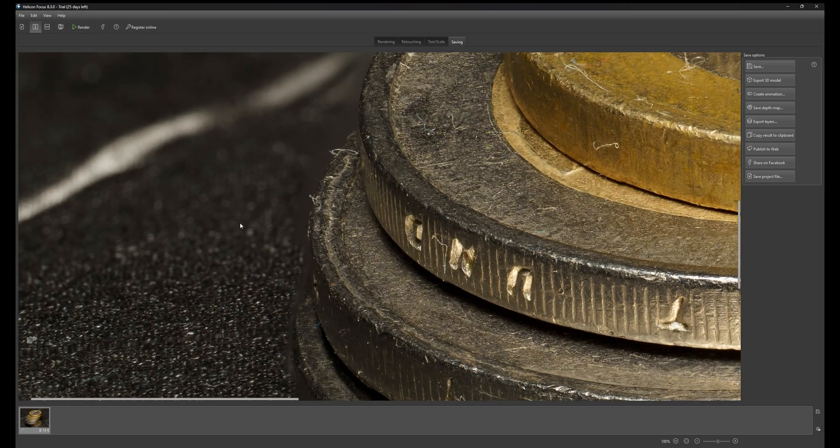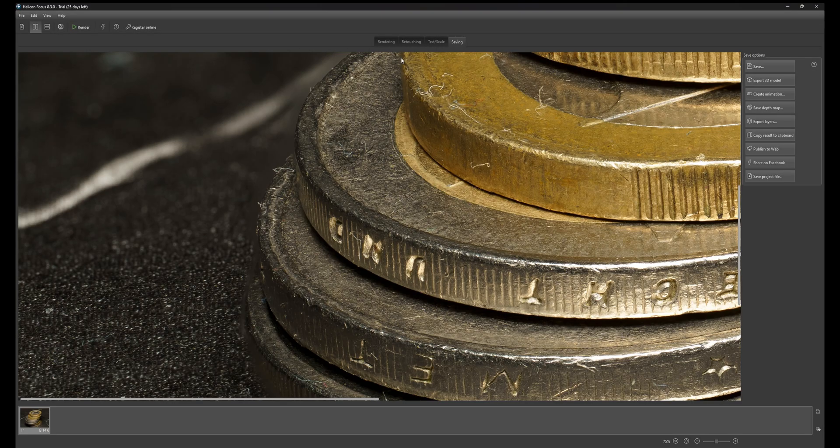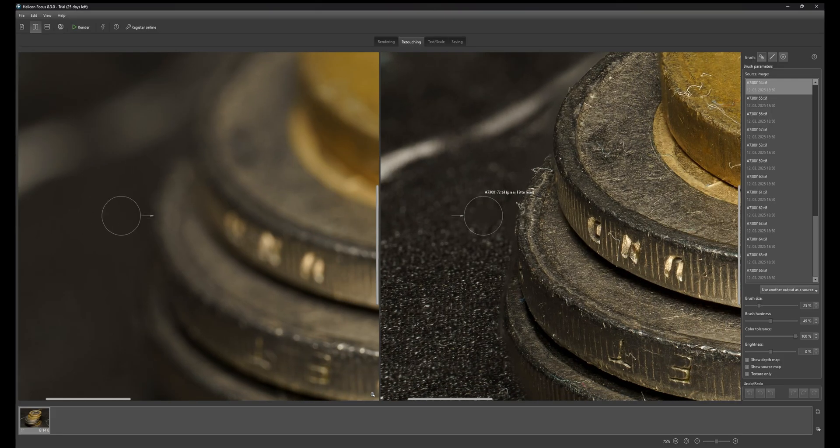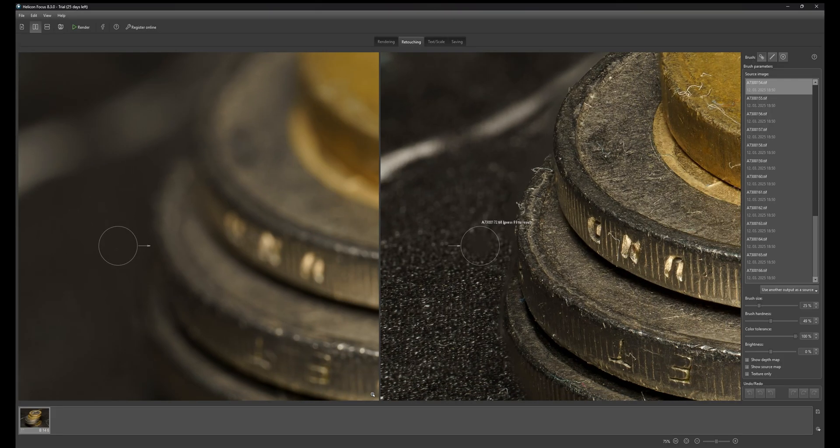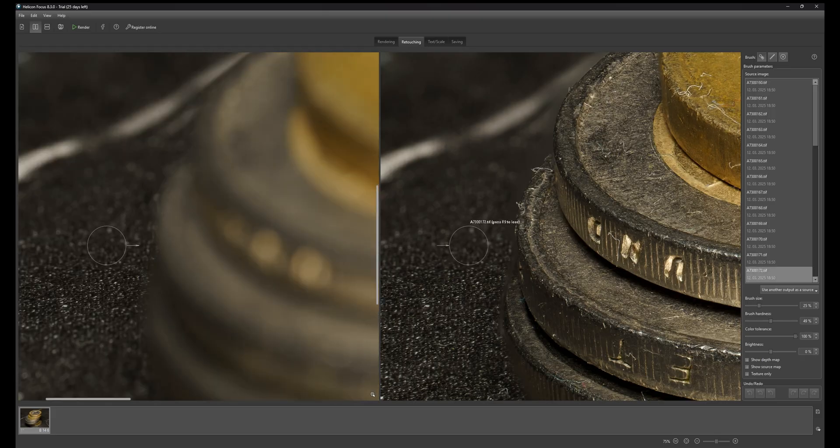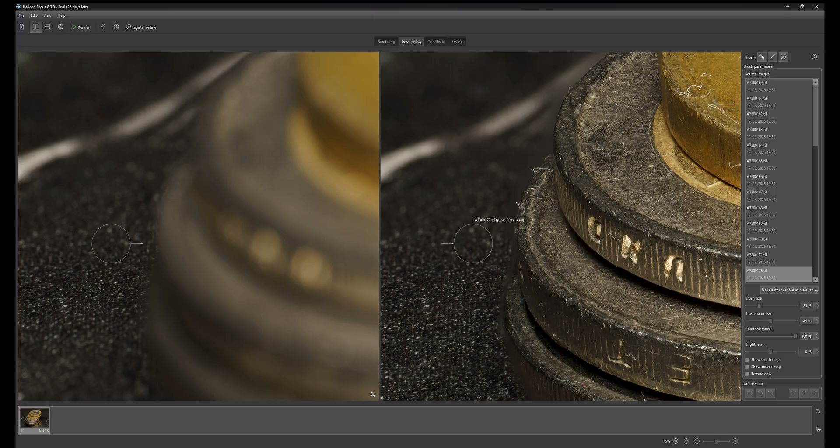I can go to retouching and I can use F9 to load the image underneath. Right here if I press F9 you will see that this image was used to do this and I can change the brush size.